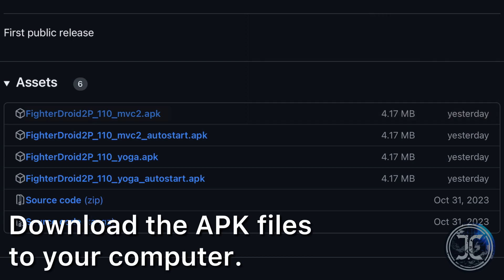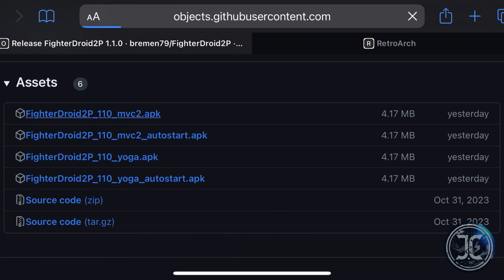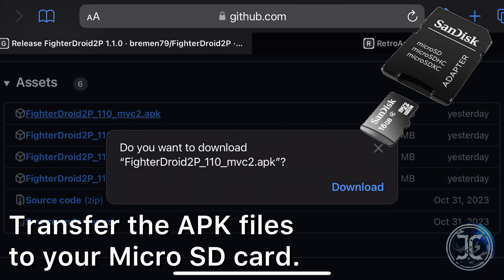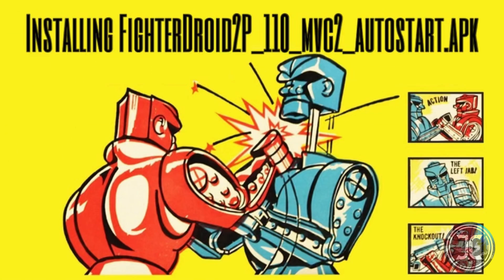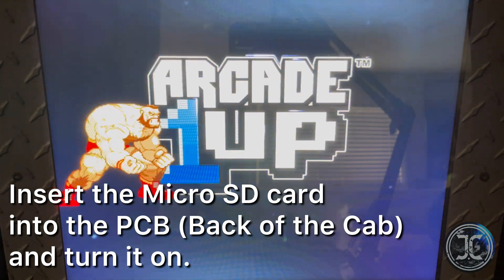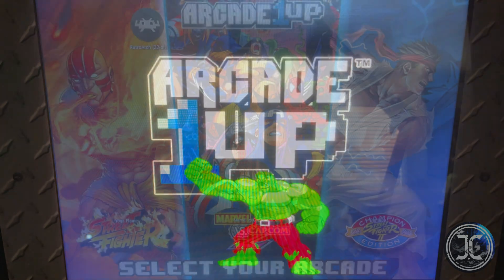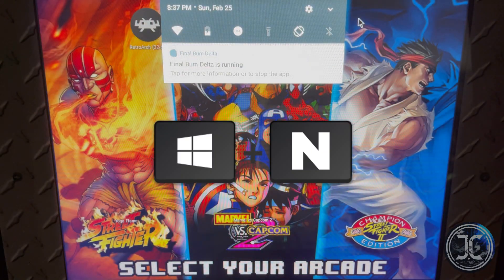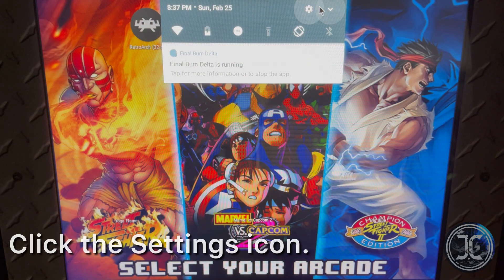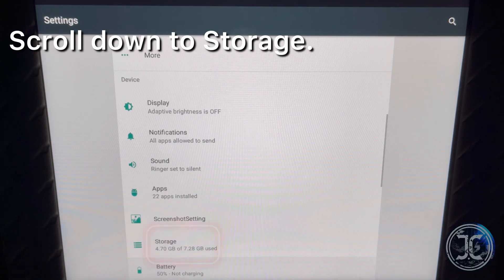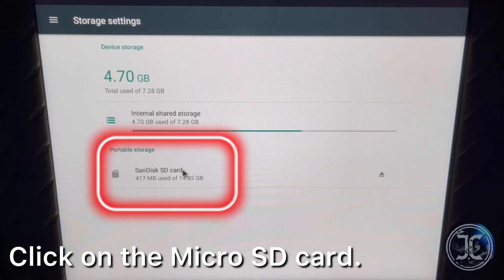Download the APKs to your computer and transfer the APK files to your micro SD card. Insert the micro SD card into the PCB and turn the cab on. To access the menu, press the Windows plus the End key simultaneously, then click on Settings, scroll down to Storage, and click on the micro SD card.